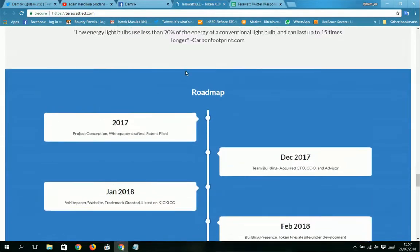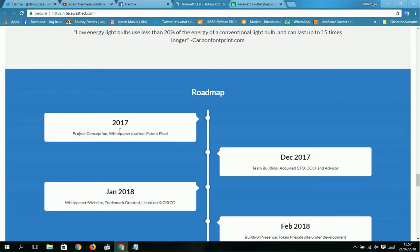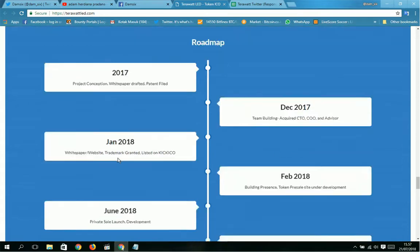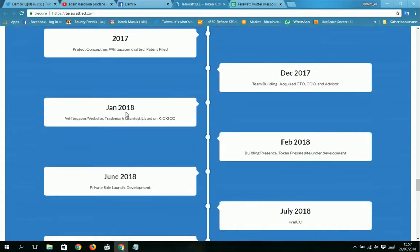This is the roadmap from terawattled.com: 2017 project conception, white paper adopted. December 2017: team building, current CTO and COO done an advisor. January 2018: white paper and website, trademark granted, listed on ICO tracker.